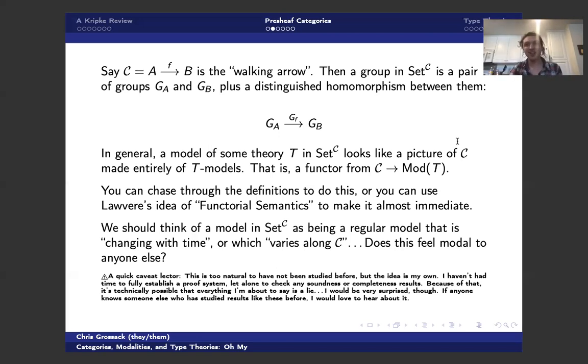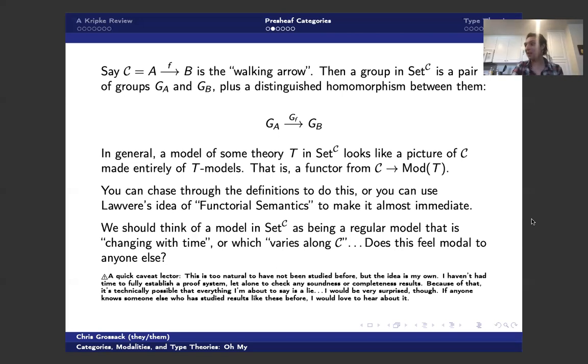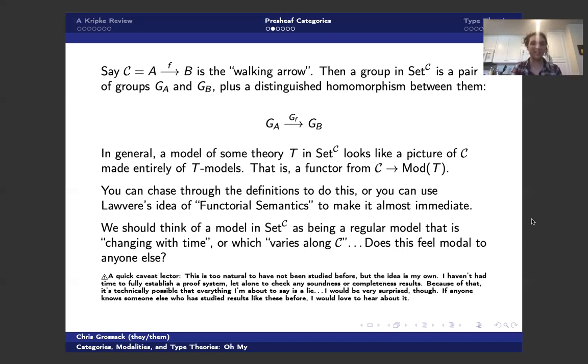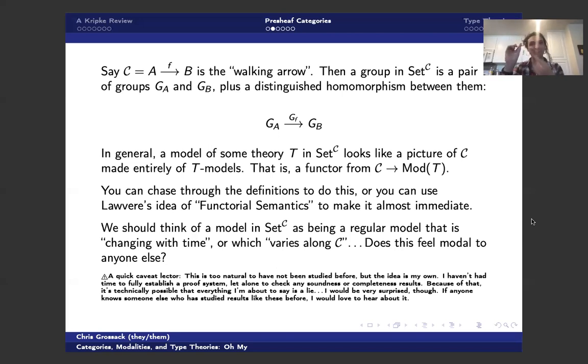So it's entirely possible that I'm about to lie to you. That said, I would be very surprised if I'm about to lie to you. There's a notion of first order modal logic, which was done by Awodey and Kishida a little while ago. And that is very similar to what I'm about to do. So if nothing else, morally, what I'm about to say is right. But I haven't chased through the details. I don't actually have soundness and completeness proof, for instance. But, it's that pin we placed earlier.